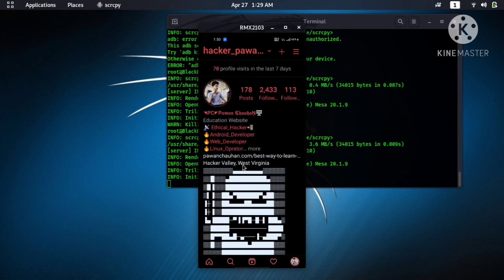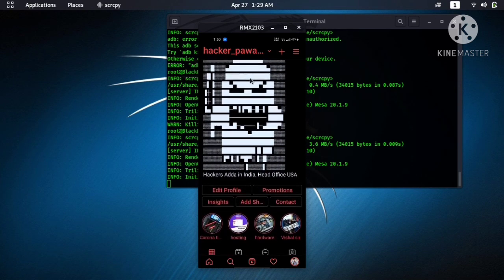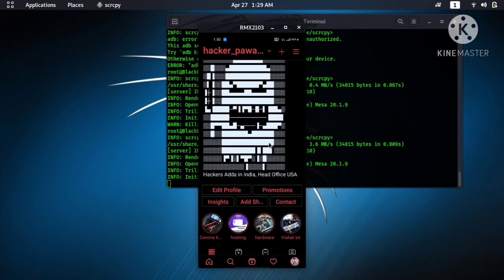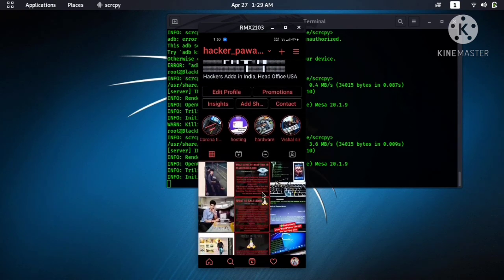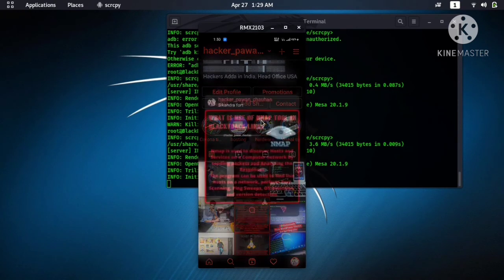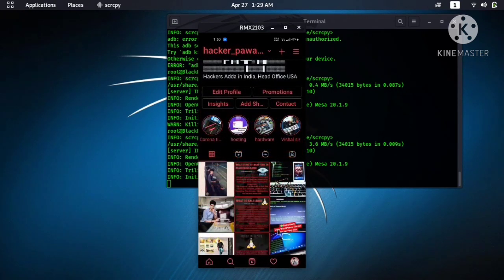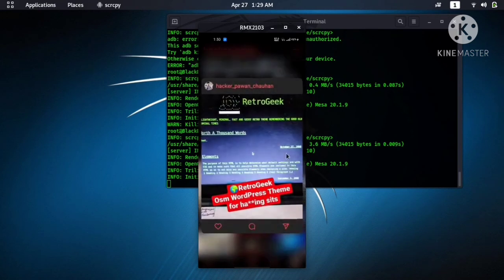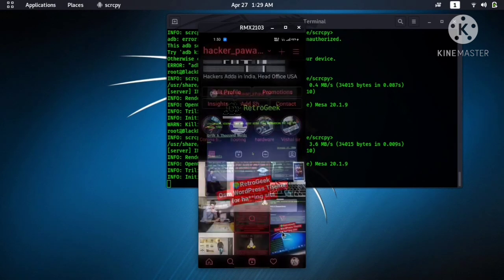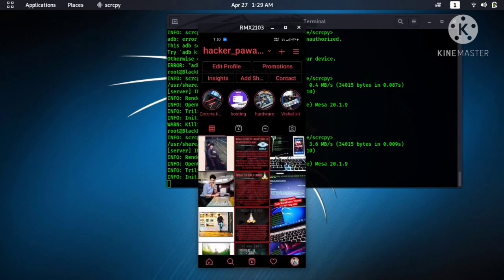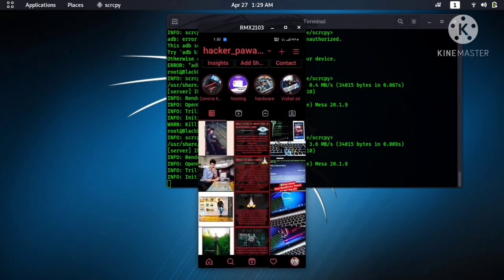Okay, it's my Instagram profile. I have already uploaded many informational posts on my Instagram account. Here you can see.